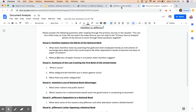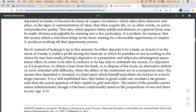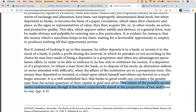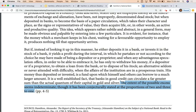The second question asks what proportion of paper money in circulation Hamilton suggests. That comes in the second paragraph, where he talks about the ratio of gold and silver kept in reserves to paper currency circulating. He states the extent of the possible excess is indeterminate, though it has been conjecturally stated at the proportions of 2 and 3 to 1. Essentially, 2 to 3 times the amount of gold and silver in deposits — that is the amount of paper money out circulating.